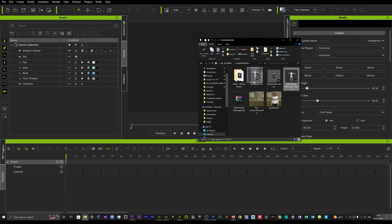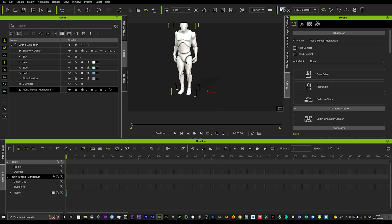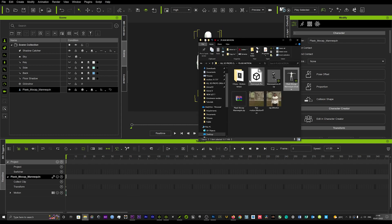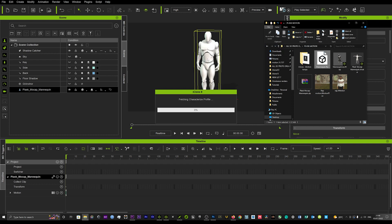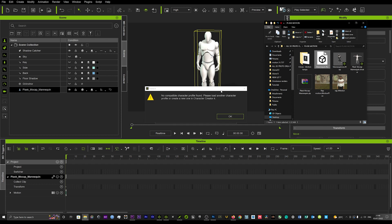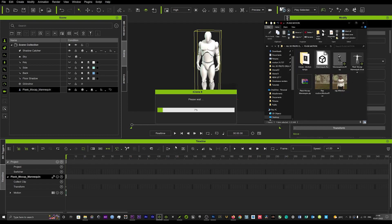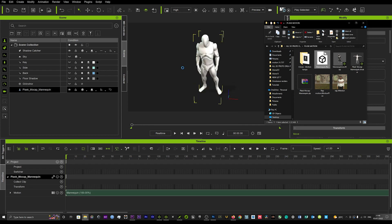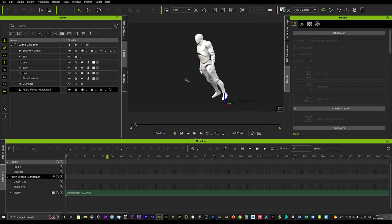As you can see here, you can then go back and any motion that you've rendered off from plask to an FBX, you can now just drag and drop that directly onto your character. You just hit convert all here - just ignore that first message, click convert all - that will then convert all of that FBX motion directly onto the character in iClone.